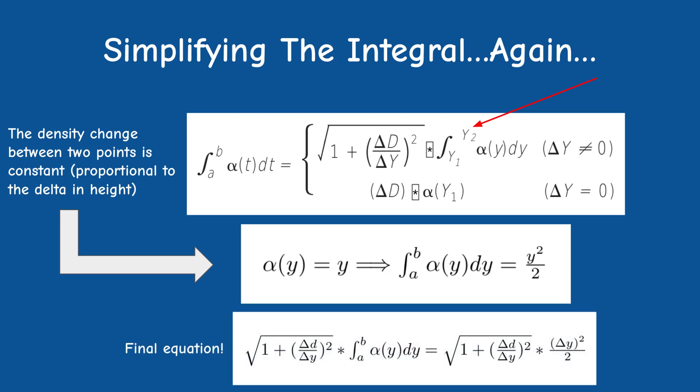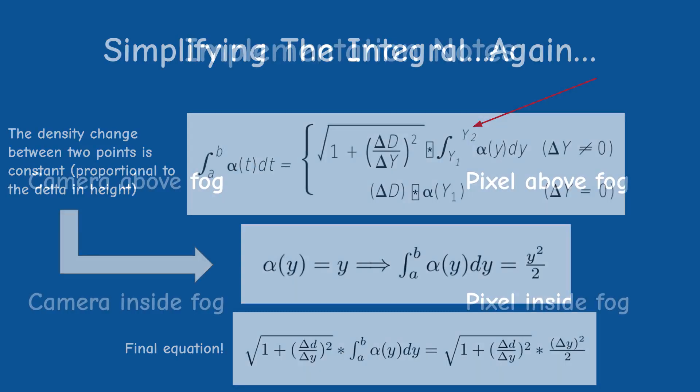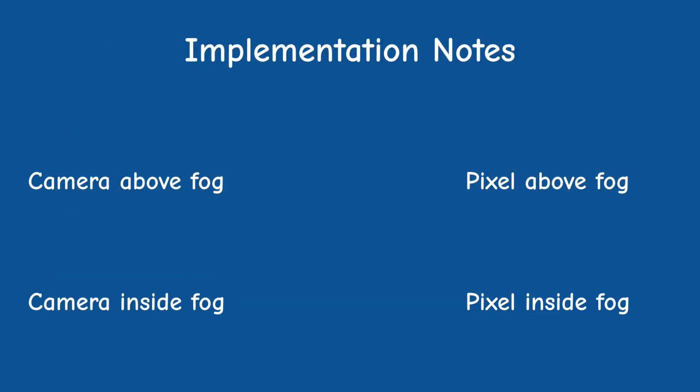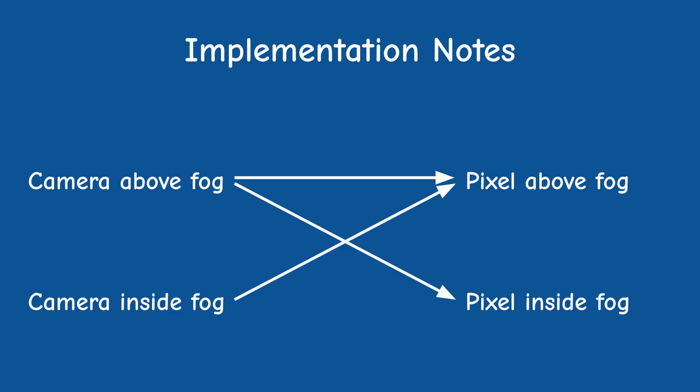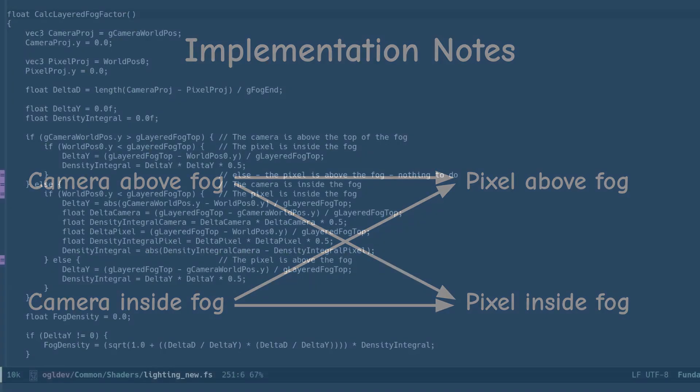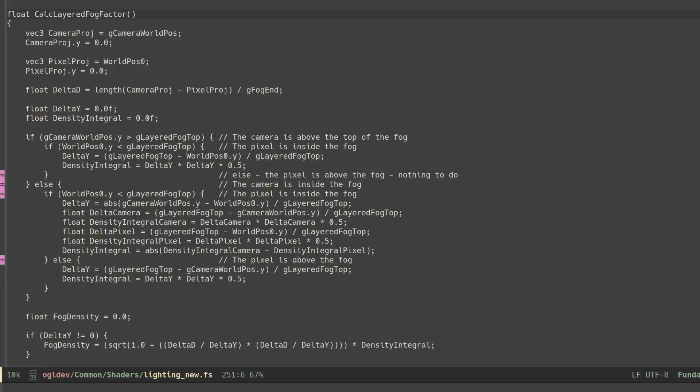This brings us to the final equation of the fog density factor. Now, in order to actually implement this in a shader, Marcus made the observation that there are four different cases that depend on whether the camera and the pixel are above or below the maximum height and the combination between these two boolean flags. Let's review these cases as we go through the code.